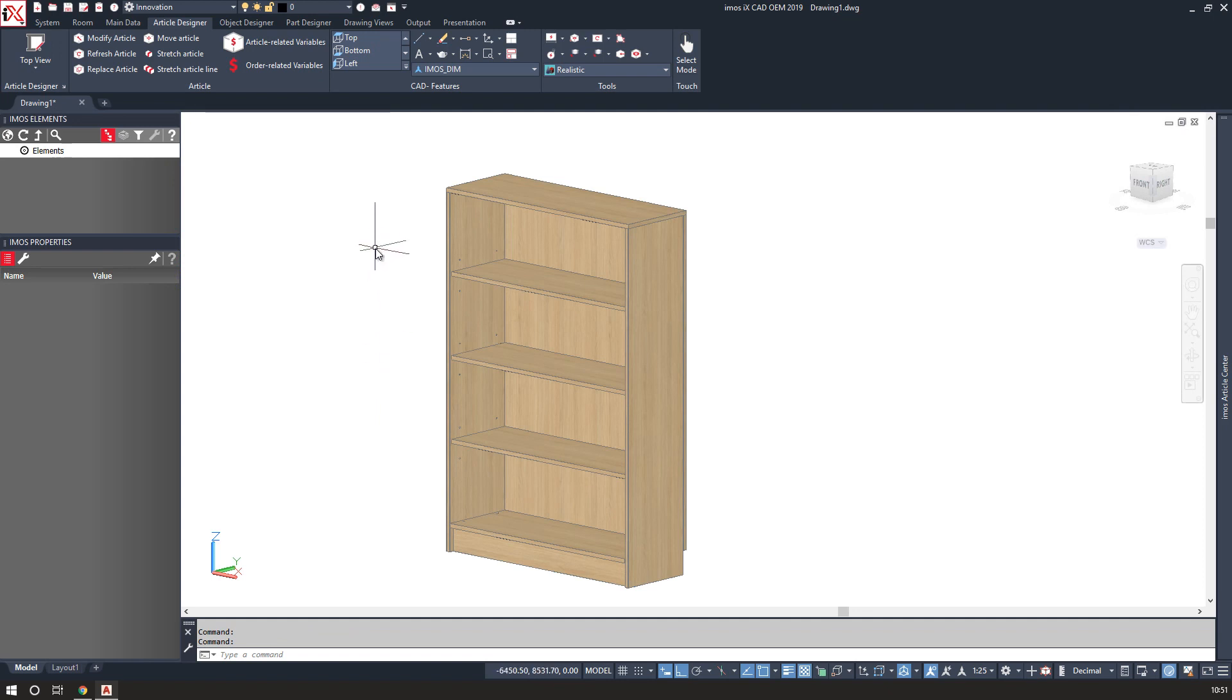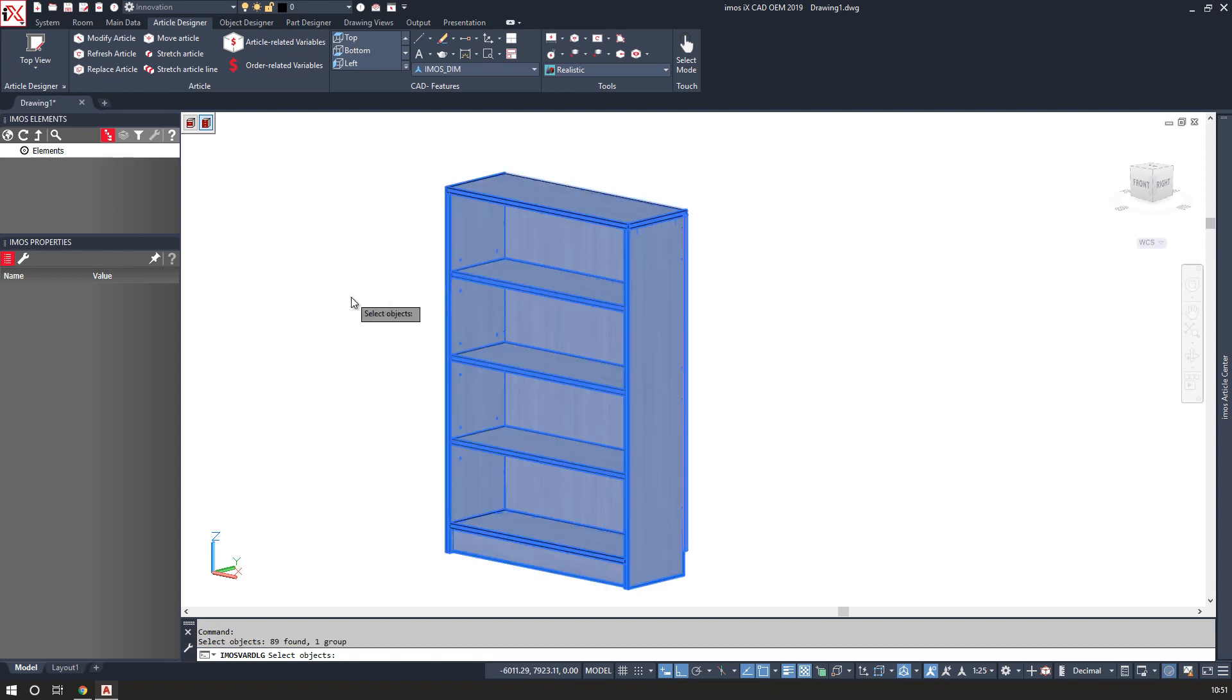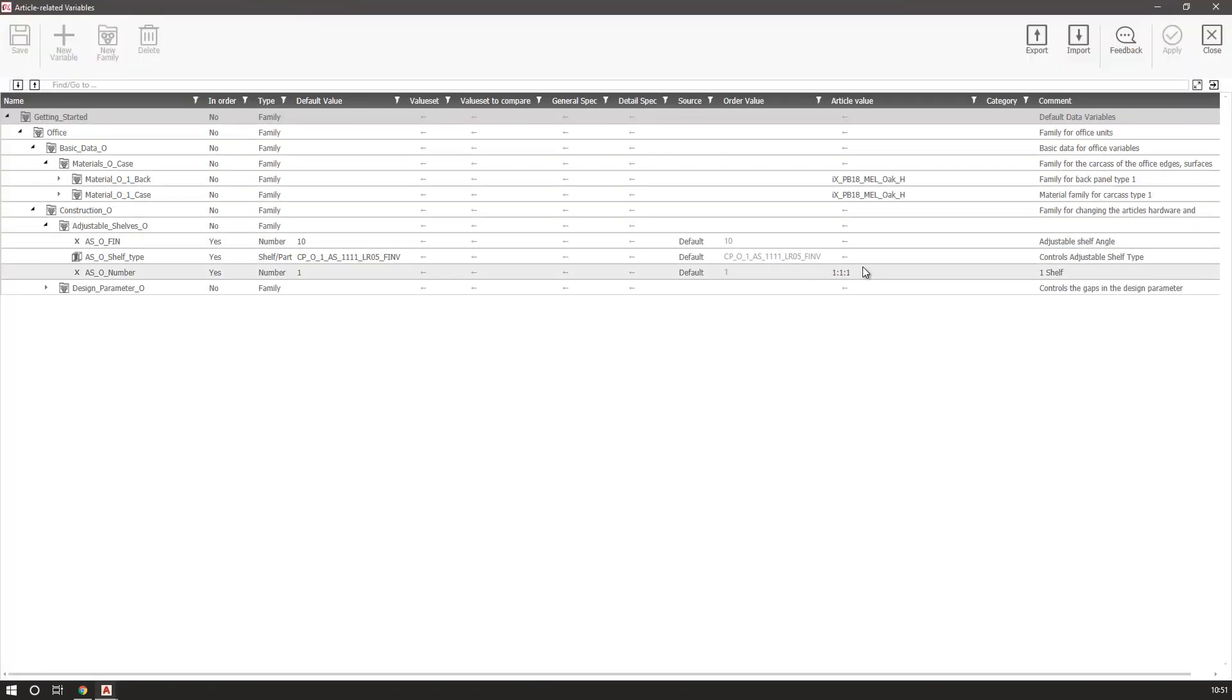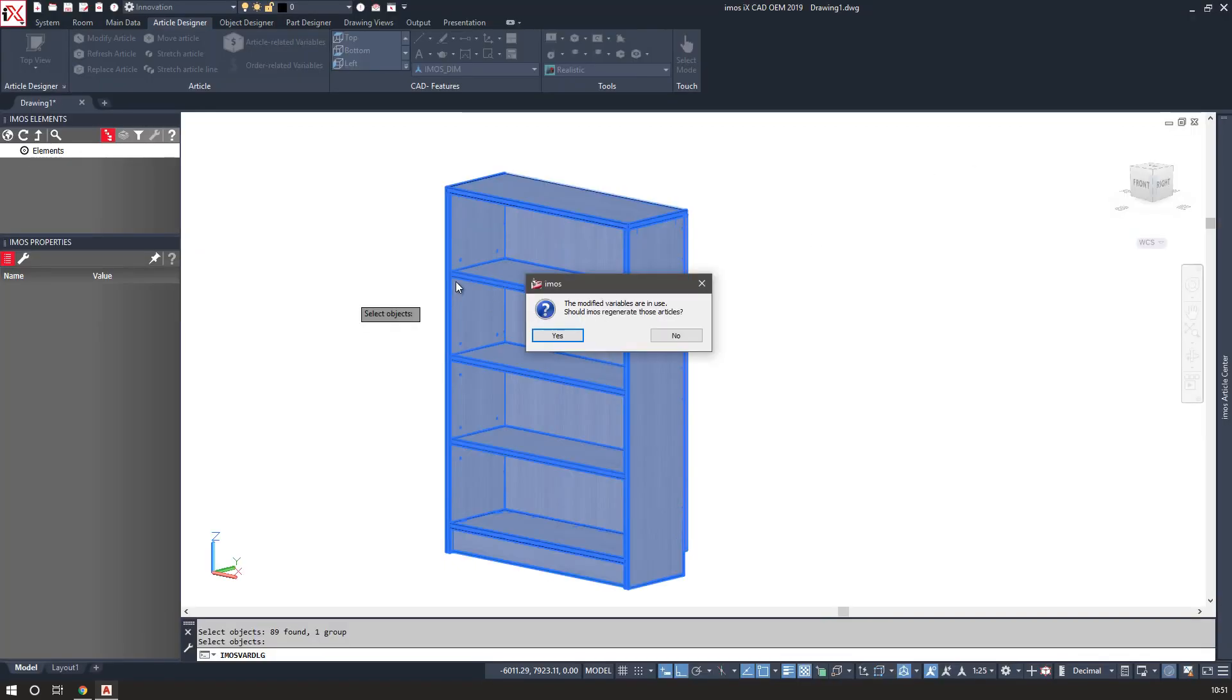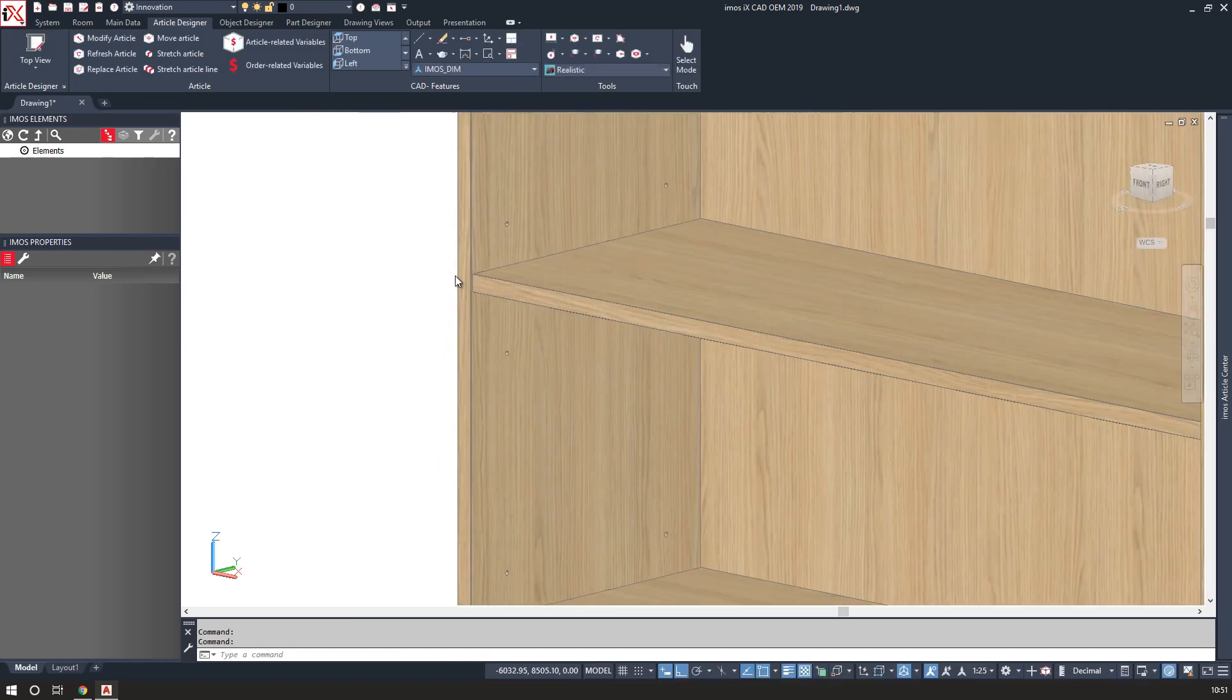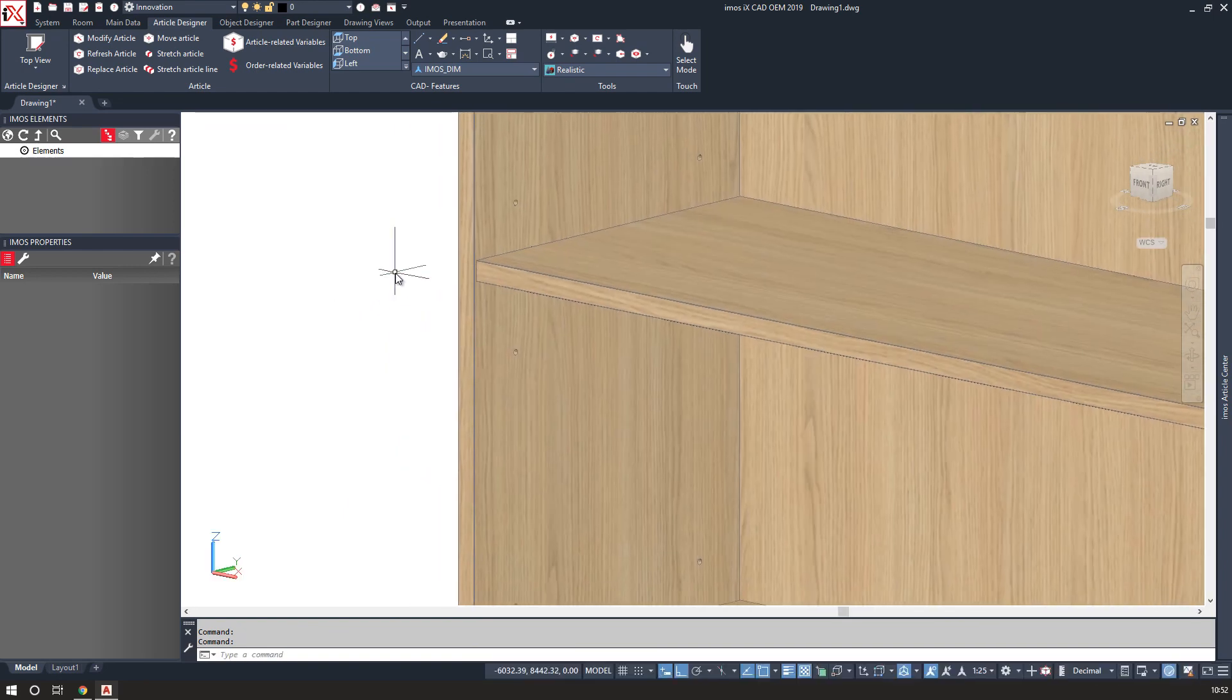I've also got the ability to change other parameters of the shelves. So I can select the variable and change, for example, the inset. So I can have a two millimeter reveal which will bring the front of the shelf forward. So that is two millimeters setback.